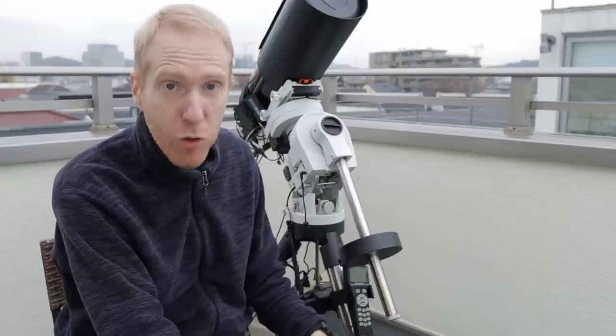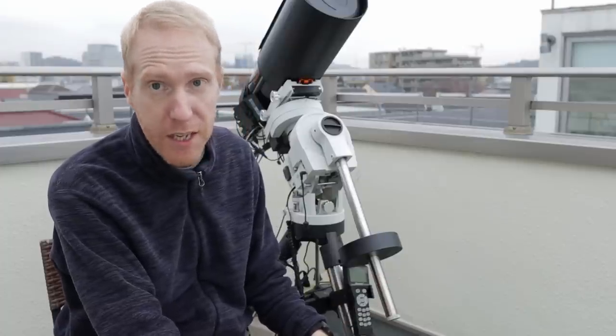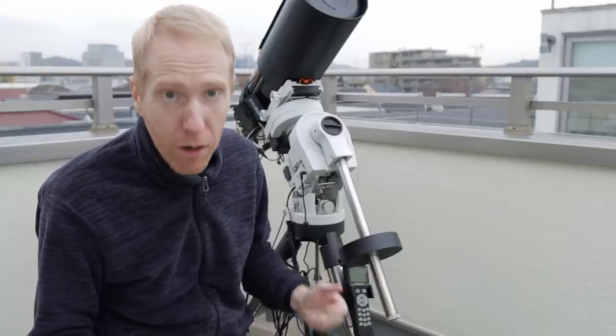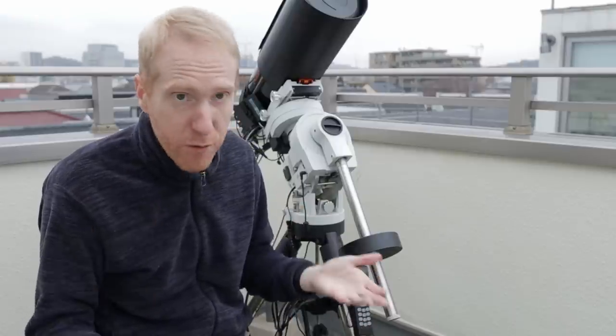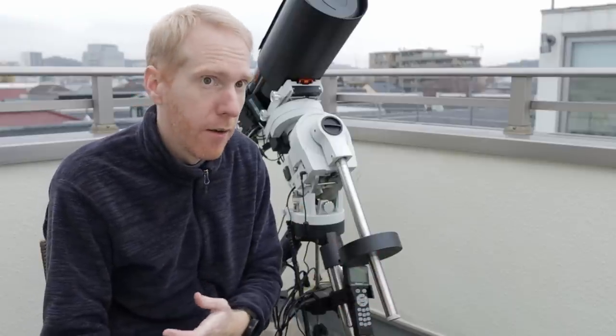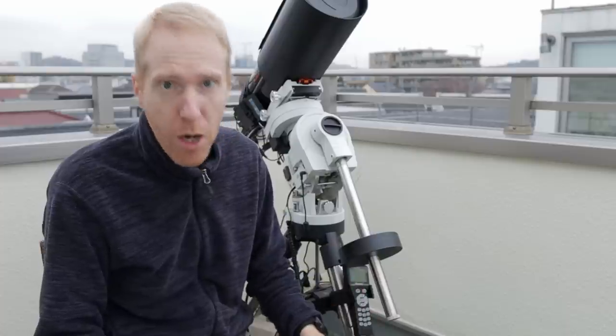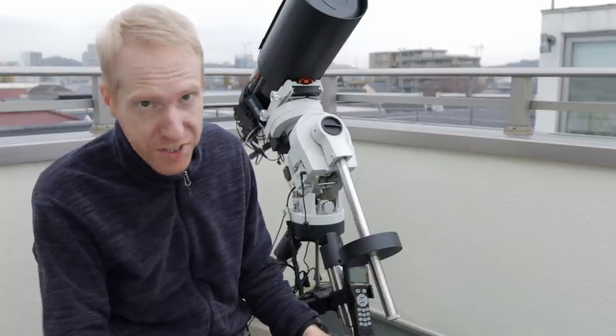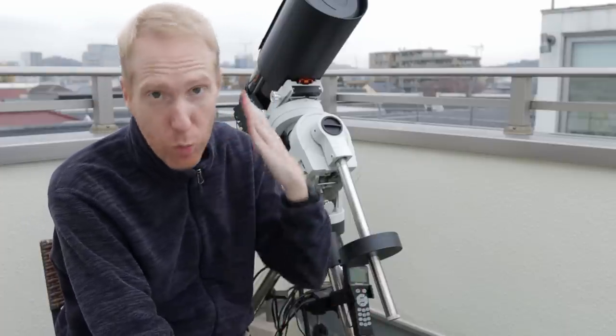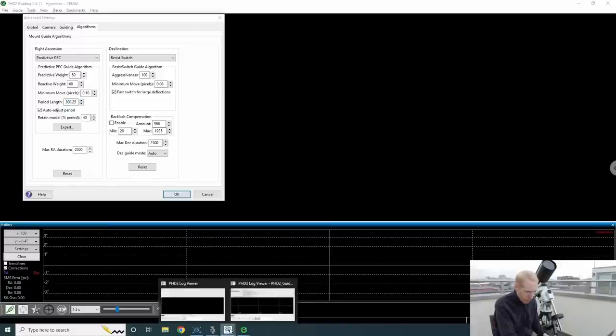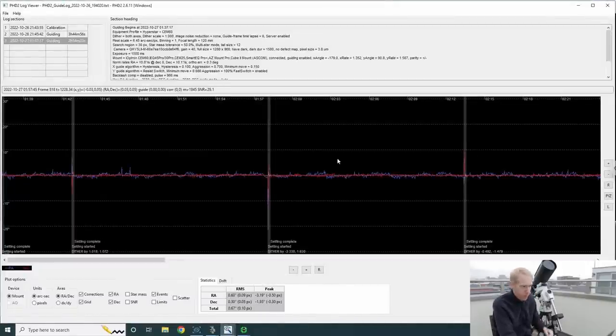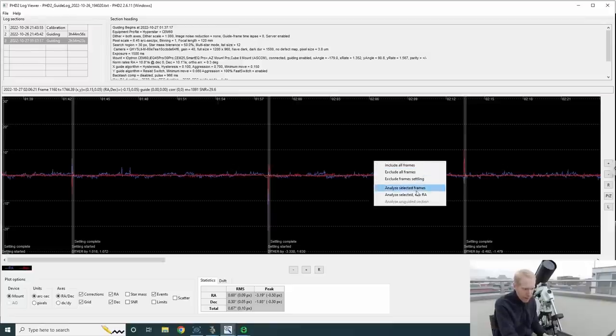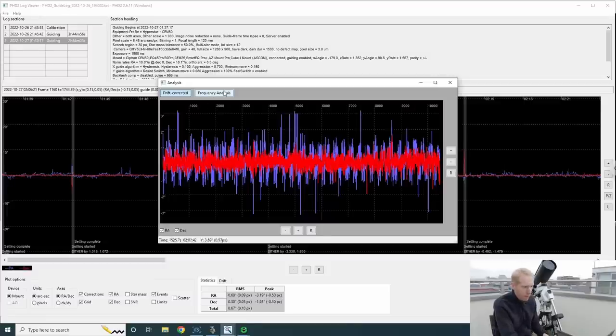Now, my last tip is if you have guiding issues, you want to analyze what could be the cause of those guiding issues. And one of the best tools out there is PHD2 Log Viewer, which is also available from the PHD2 website. And this is my last tip, it's review your guide logs. And in PHD2 Log Viewer, I can view my guide logs. And something I actually wasn't even aware of, and it's you guys who told me about it, I can right-click on the graph and say, analyze the selected frames. And once I do that, what's very important, or for me, what's very interesting, it's the frequency analysis.